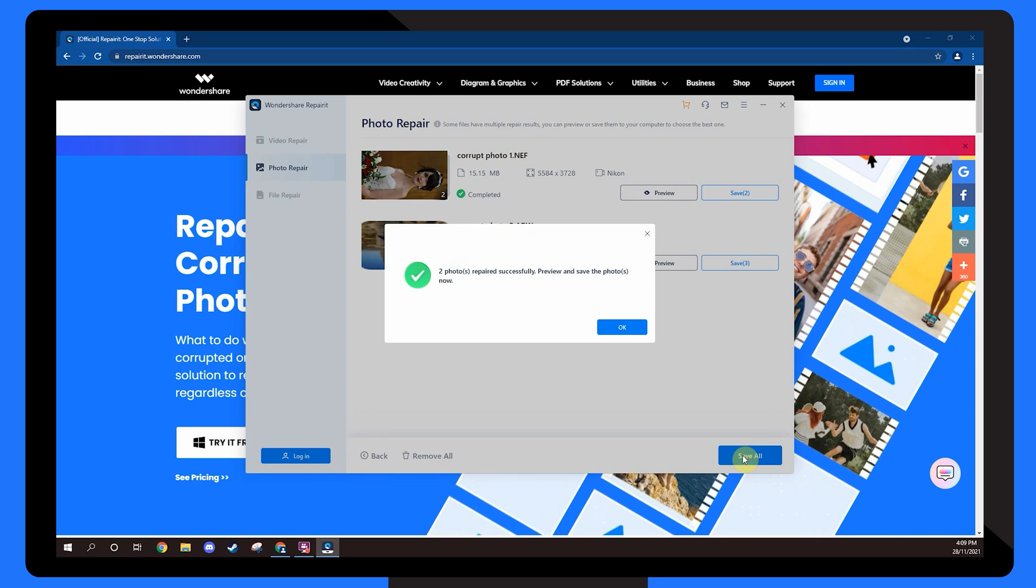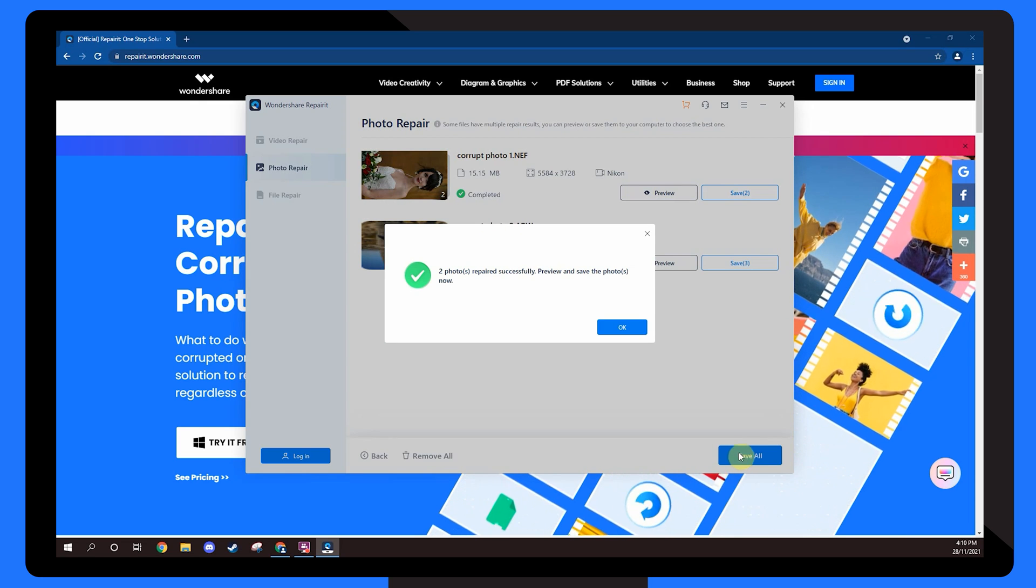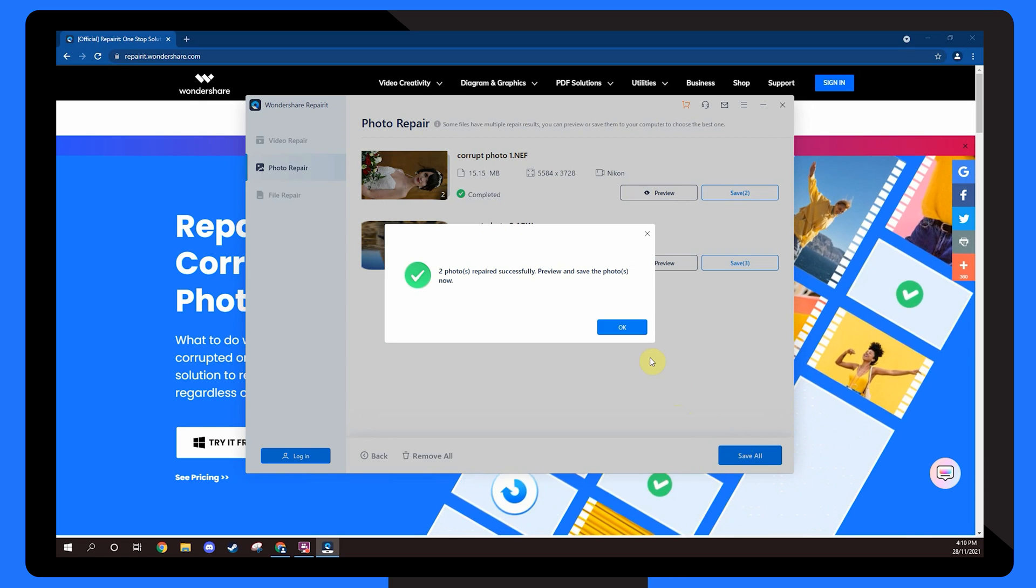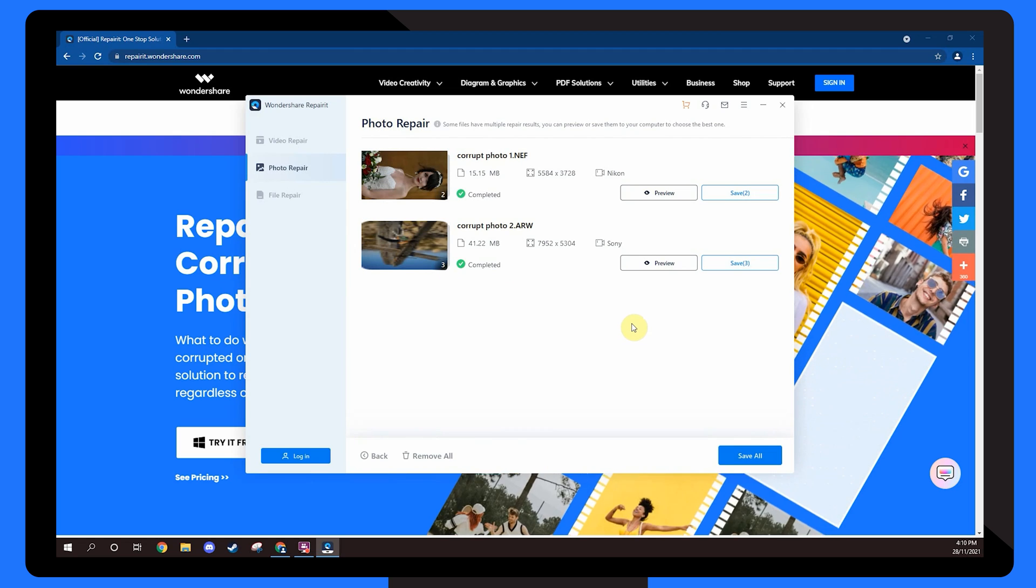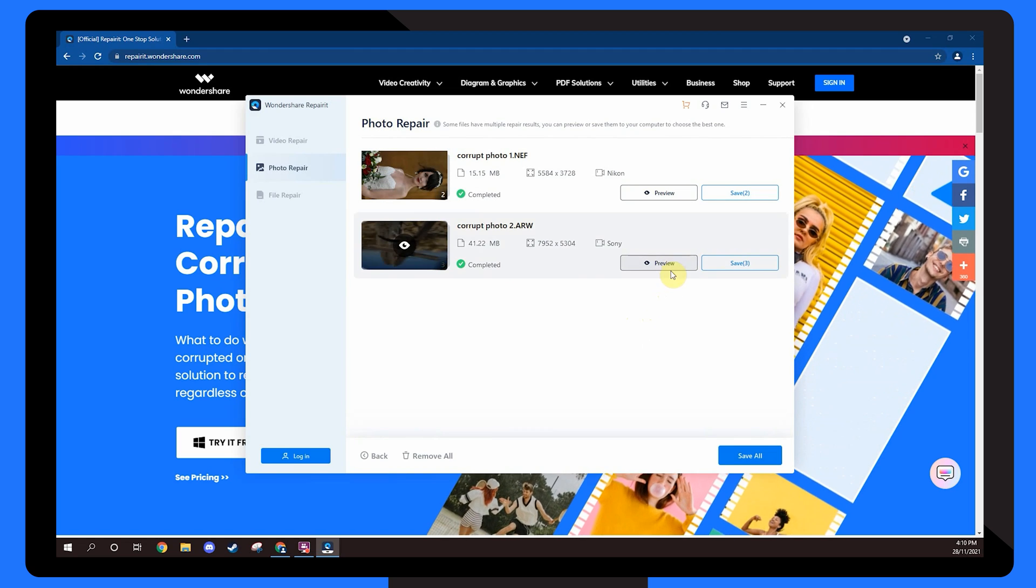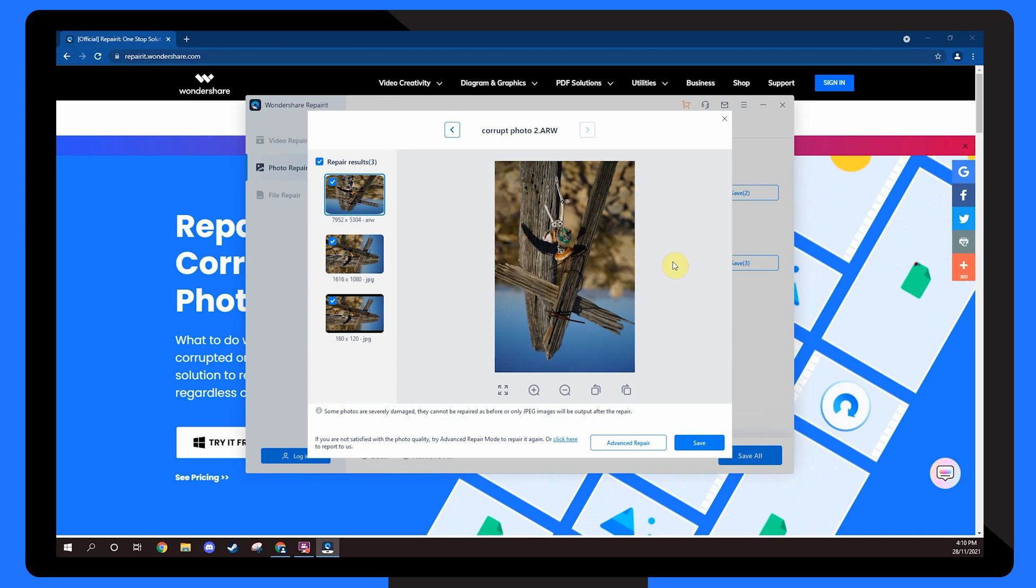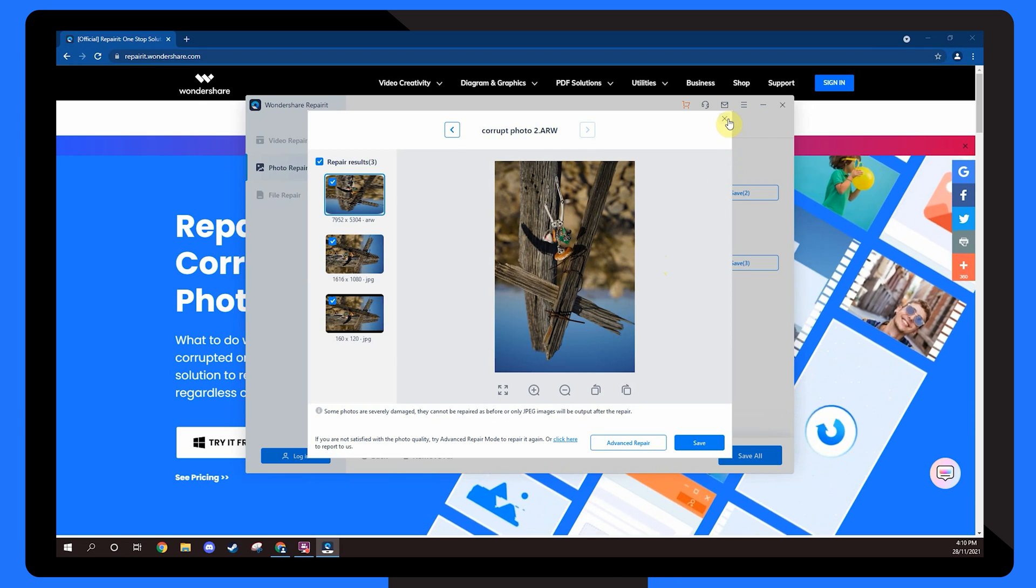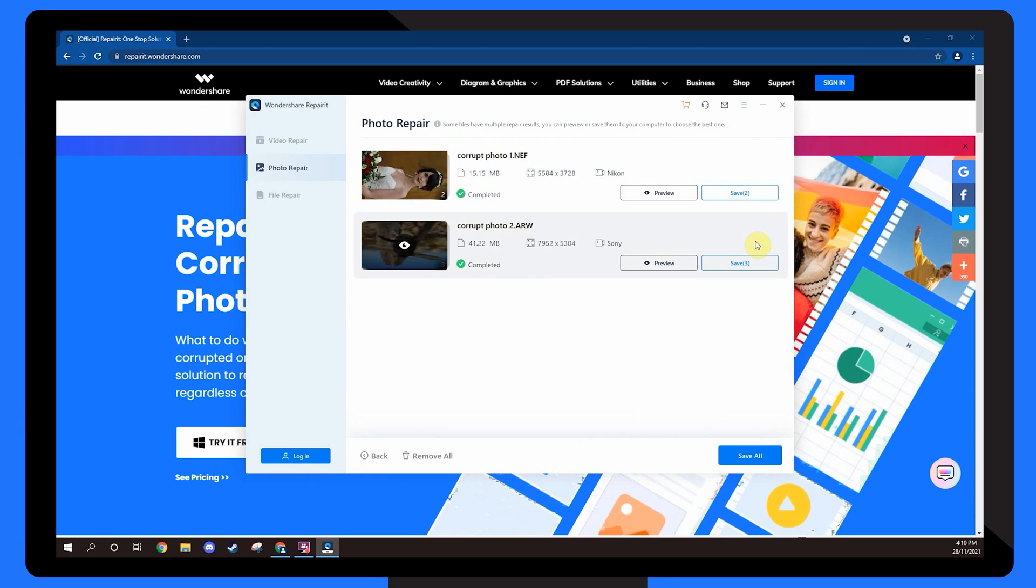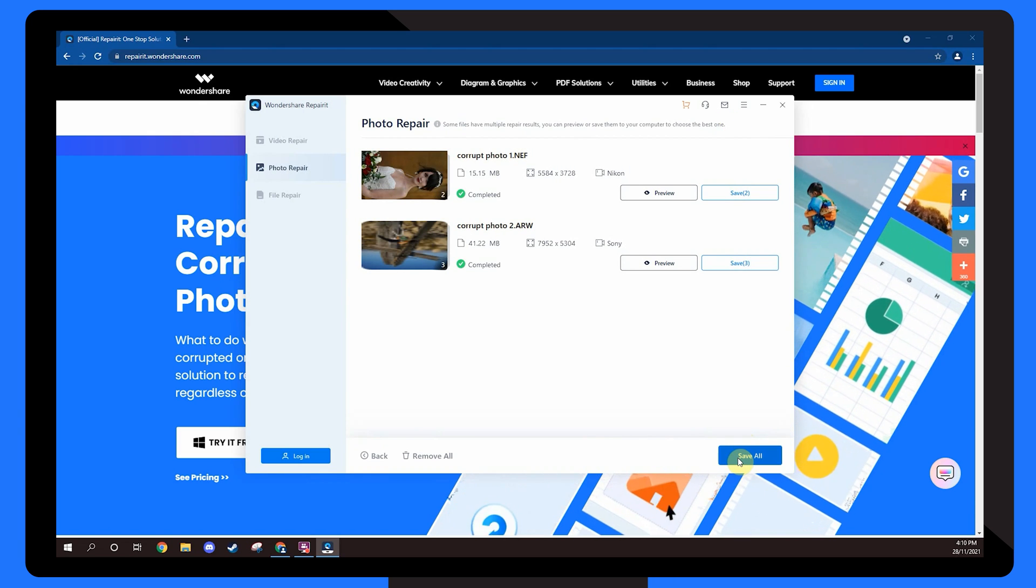After the files get repaired you'll see a confirmation pop-up on your screen. Tap the OK button to see the preview and check the file has been repaired. Finally click the save all button to save the repaired files on your computer.